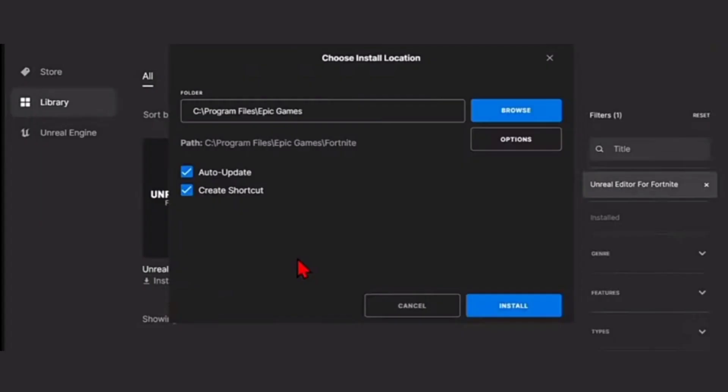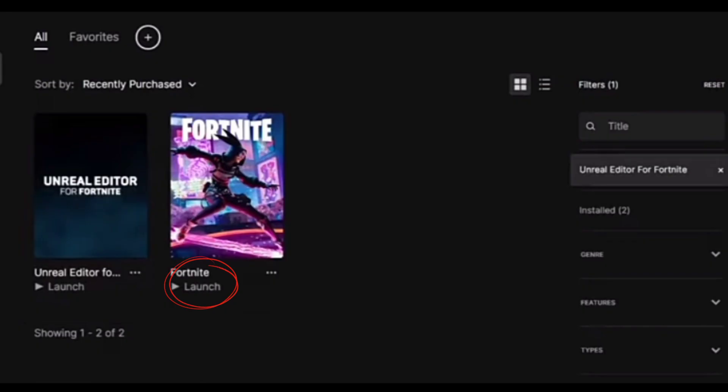After installation, click on Launch. It will take time for loading. After loading, you will be able to get and play Fortnite on your PC or laptop. That's how to get Fortnite Creative 2.0 on your PC or laptop.